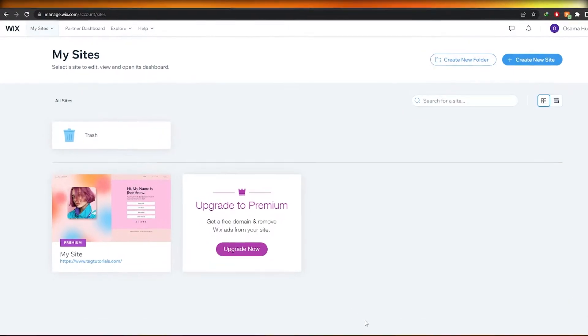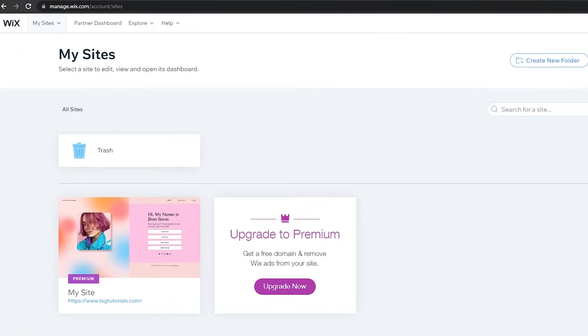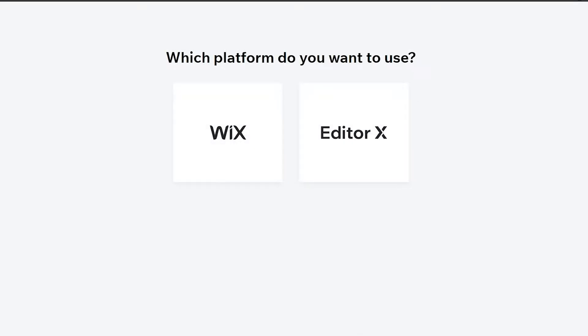Now I'm over here on Wix and what I'm going to do is I'm going to go ahead and create a new website because I'm going to show you how you can add different forms to your website. When you're actually creating a new website you can go ahead and add different forms straight out within the options.